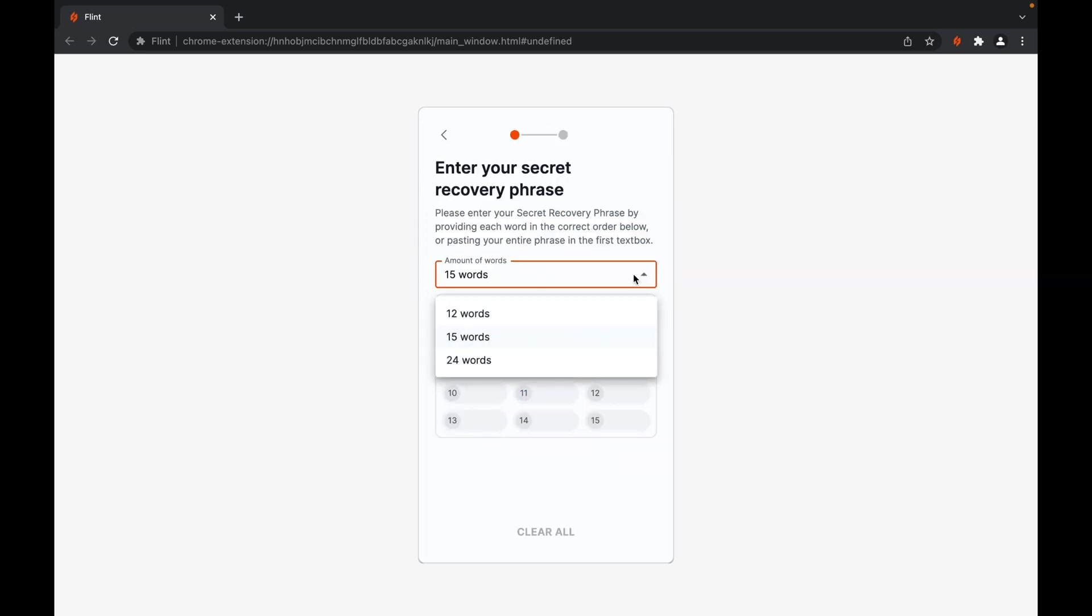Then you want to type in exactly either your 12 word, 15 word, or 24 word recovery phrase in the correct order.